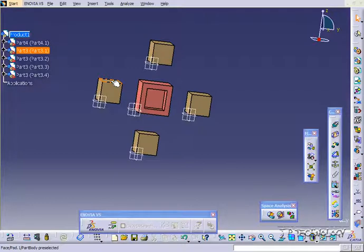This is tutorial number 116 and it covers the manipulation feature within CATIA V5. To start off, open up tutorial part number 113 which is located on the DVD.